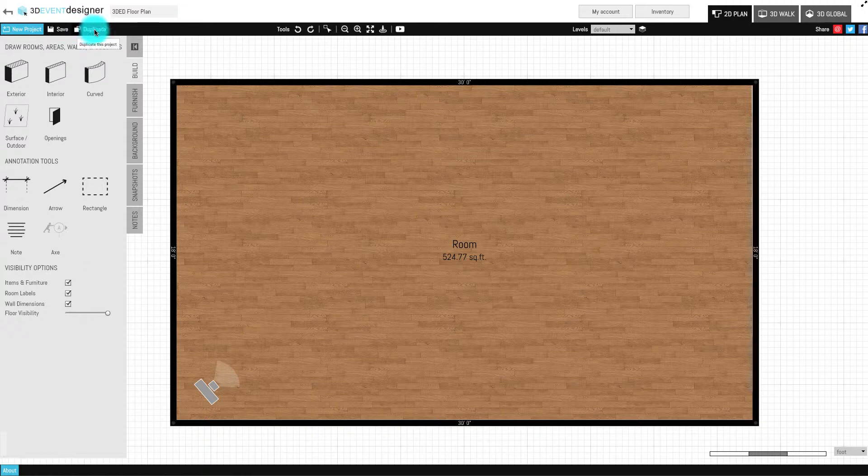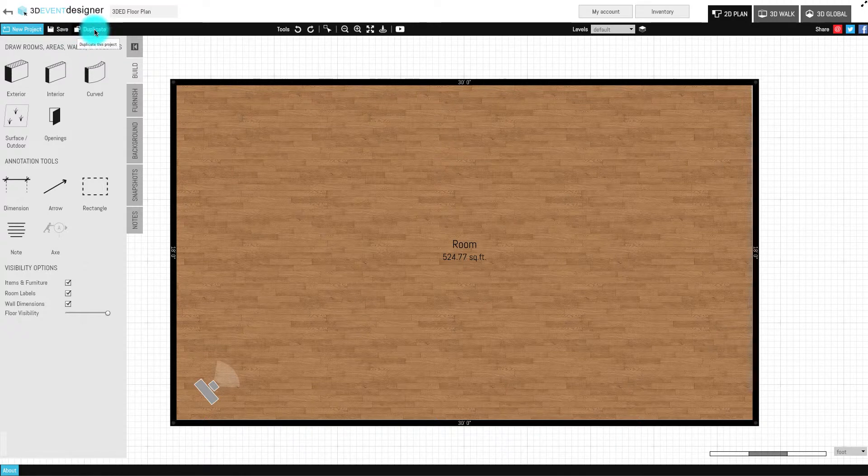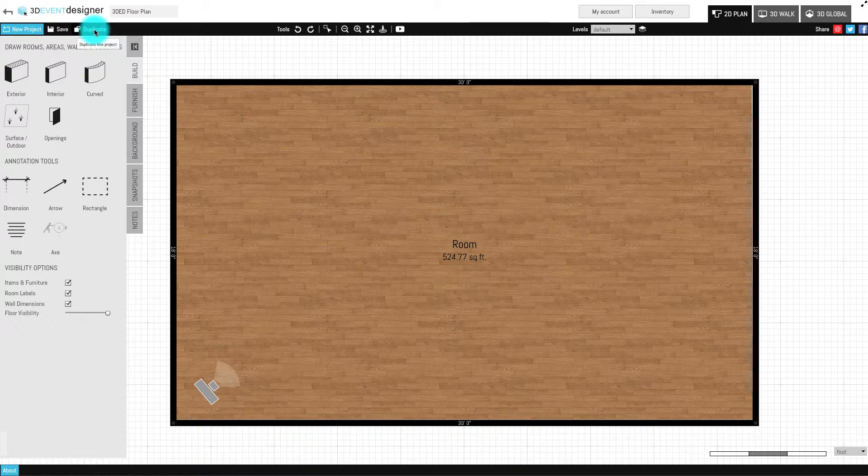The Duplicate button enables you to make a copy of the current floor plan you are working on. This is a great feature for creating your own templates.